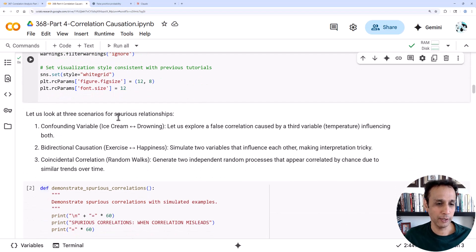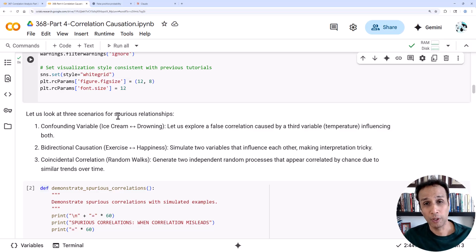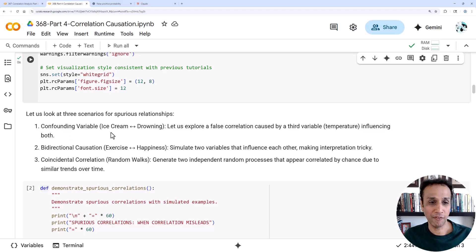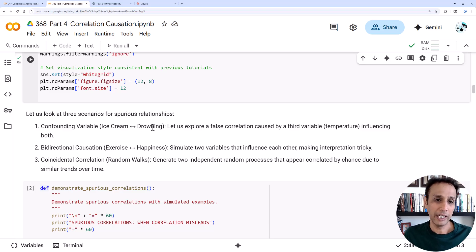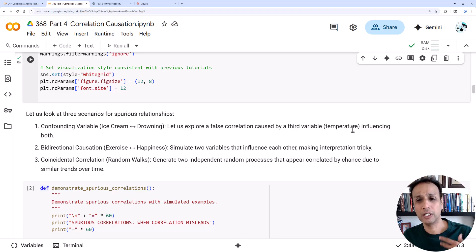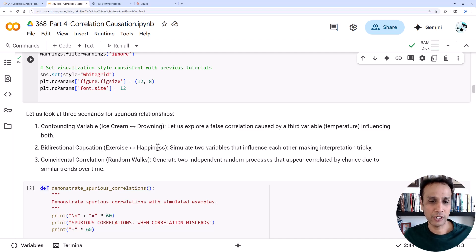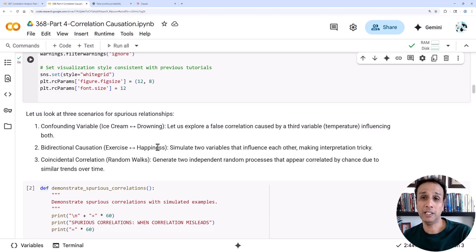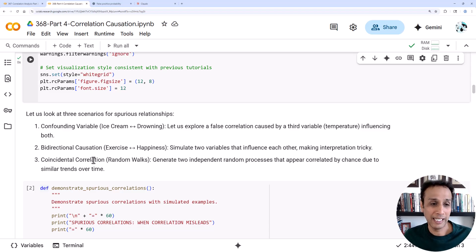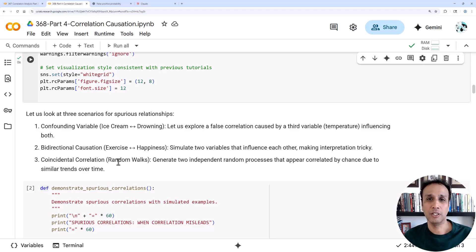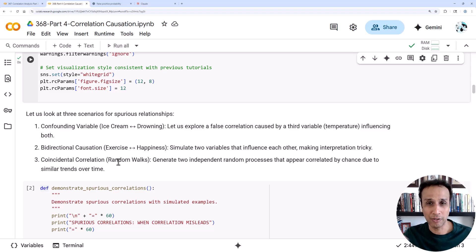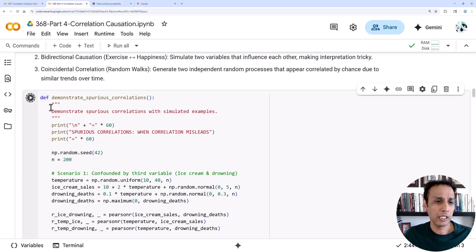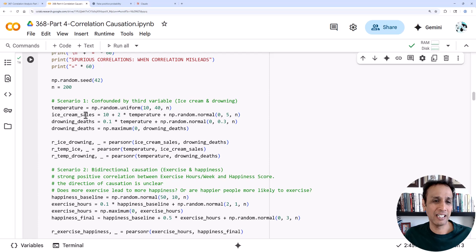Let's look at three scenarios before jumping into our penguin dataset that we've been looking at in the last three videos. First, let's synthesize some data to simulate where we look at a confounding variable, like ice cream and drowning where temperature is influencing both. Next is bi-directional causation: exercise and happiness. Does exercise cause happiness or are you exercising because you're happy? And coincidental correlation, like some random walks, sometimes you have spurious correlations in time series.